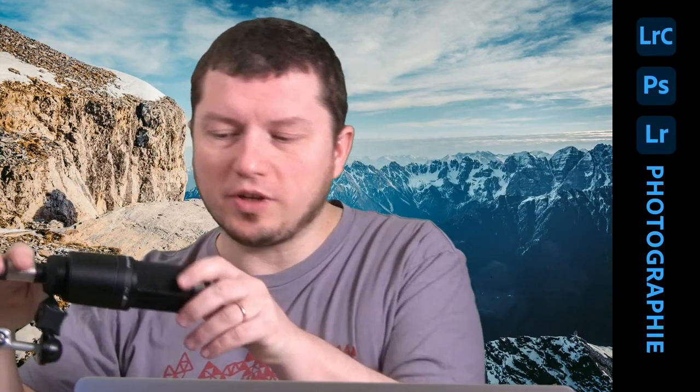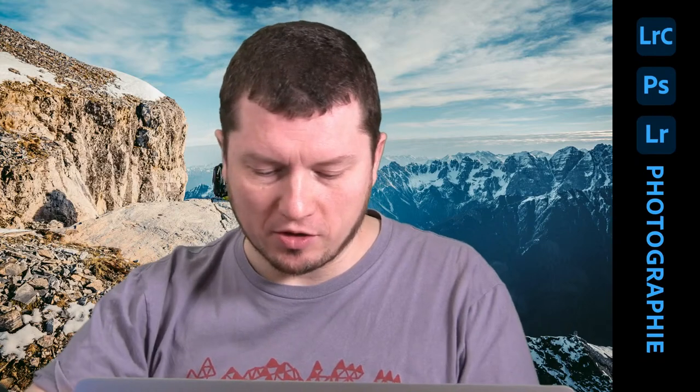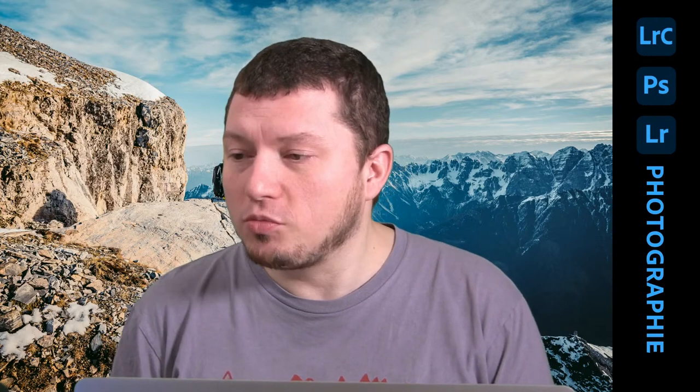Bonjour à toutes et à tous, j'espère que vous m'entendez bien, j'espère que vous me recevez bien. Je suis Franck Payin et je vais être avec vous pendant une petite heure. Bonjour aux habitués, bonjour aux nouveaux, bienvenue à ceux qui nous suivent du côté beyonds.net slash live slash fr, bienvenue à ceux qui nous rejoignent du côté YouTube sur la chaîne Adobe France.